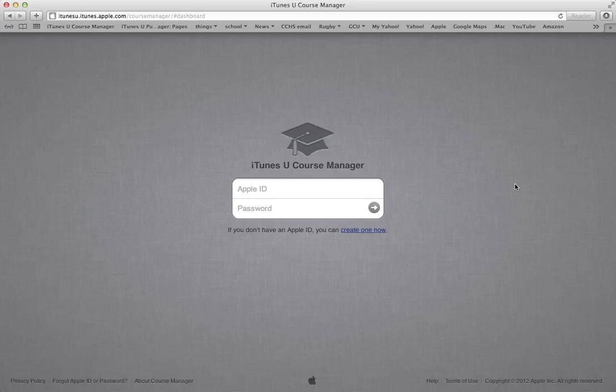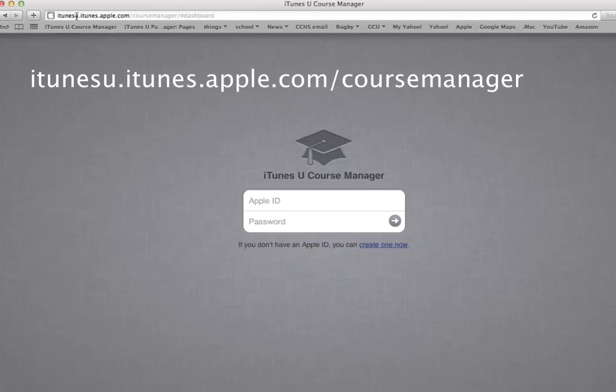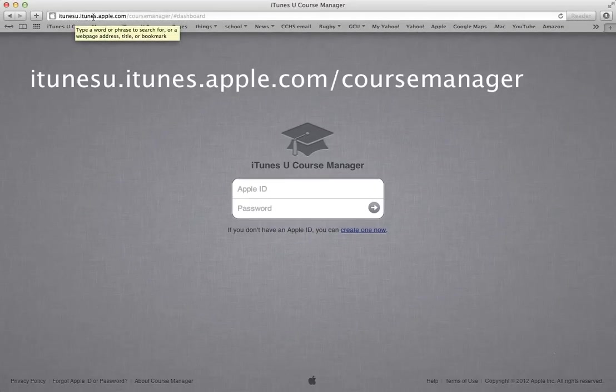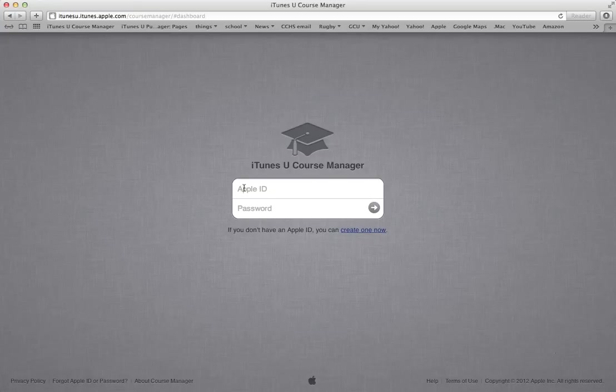The first step you need to do is go to what you can see here. The address for the iTunes U course is itunesu.itunes.apple.com slash course manager. Even though it has a dashboard in there as well, you just need up to course manager. It will bring you to this login page, and then you need to log in with your Apple ID.